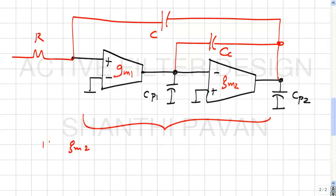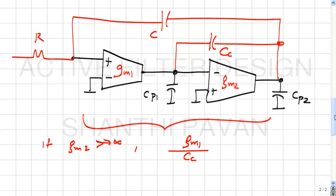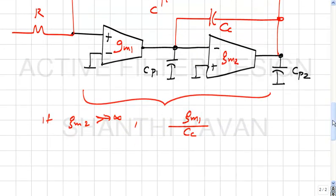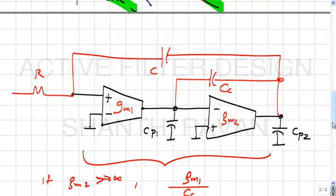If GM2 tends to infinity, the unity gain frequency of this op-amp becomes GM1/Cc. The negative feedback with very large GM2 causes the output impedance to approach zero, immediately charging Cp2.